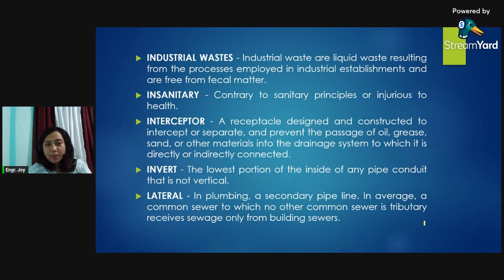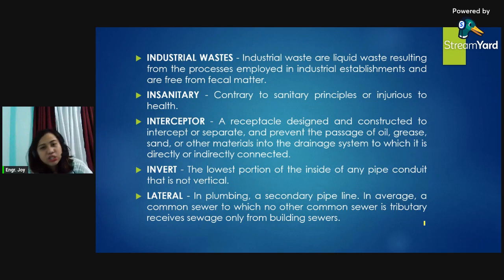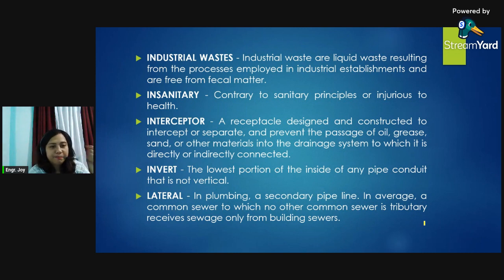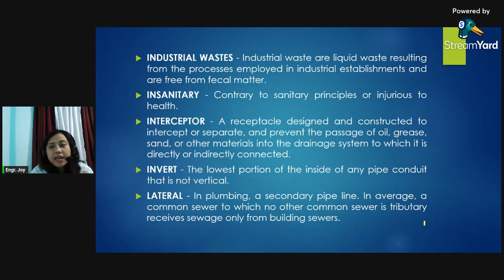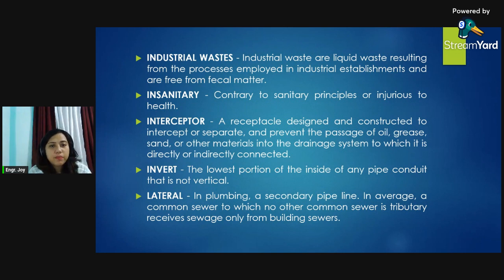Interceptor: a receptacle designed and constructed to intercept or separate and prevent the passage of oil, grease, sand, or other materials into the drainage system to which it is directly or indirectly connected. Invert: the lowest portion of the inside of any pipe or conduit that is not vertical. Lateral in plumbing: a secondary pipeline. In sewerage: a common sewer to which no other common sewer is tributary, receiving sewage only from building sewers.